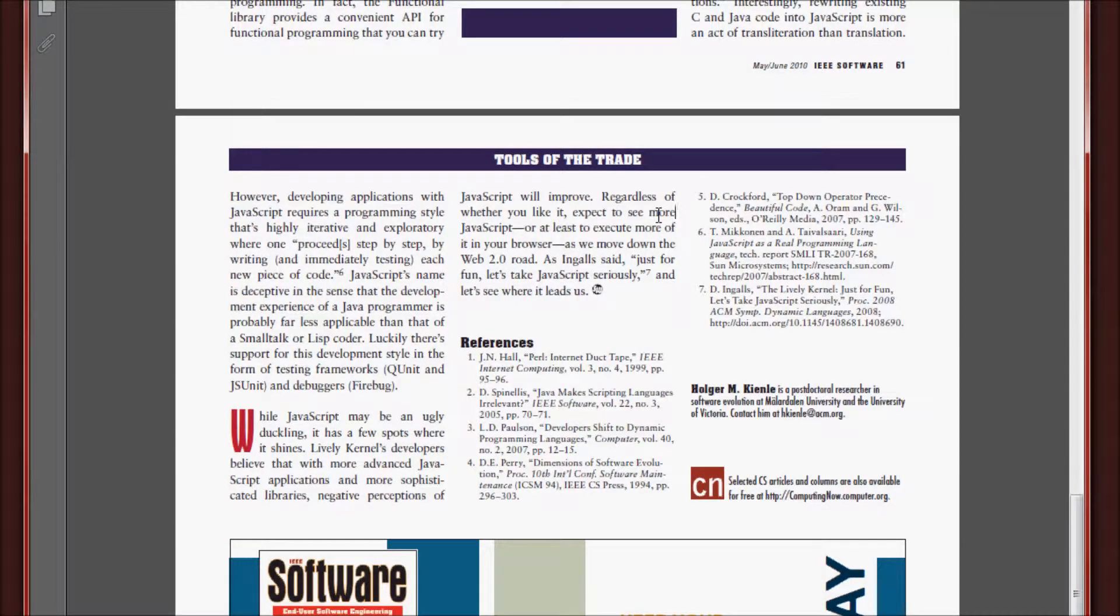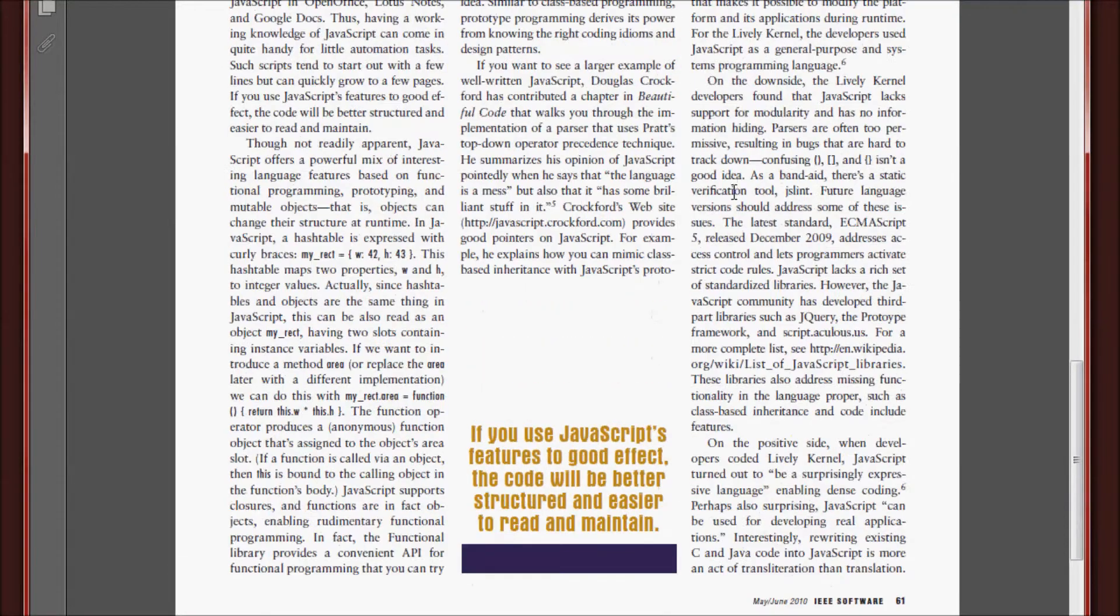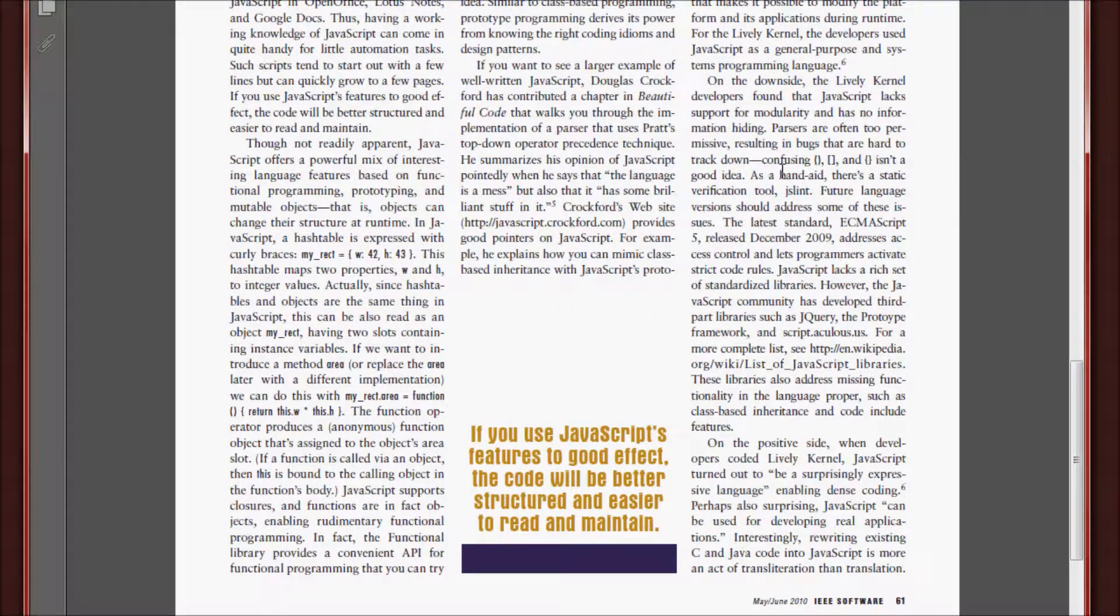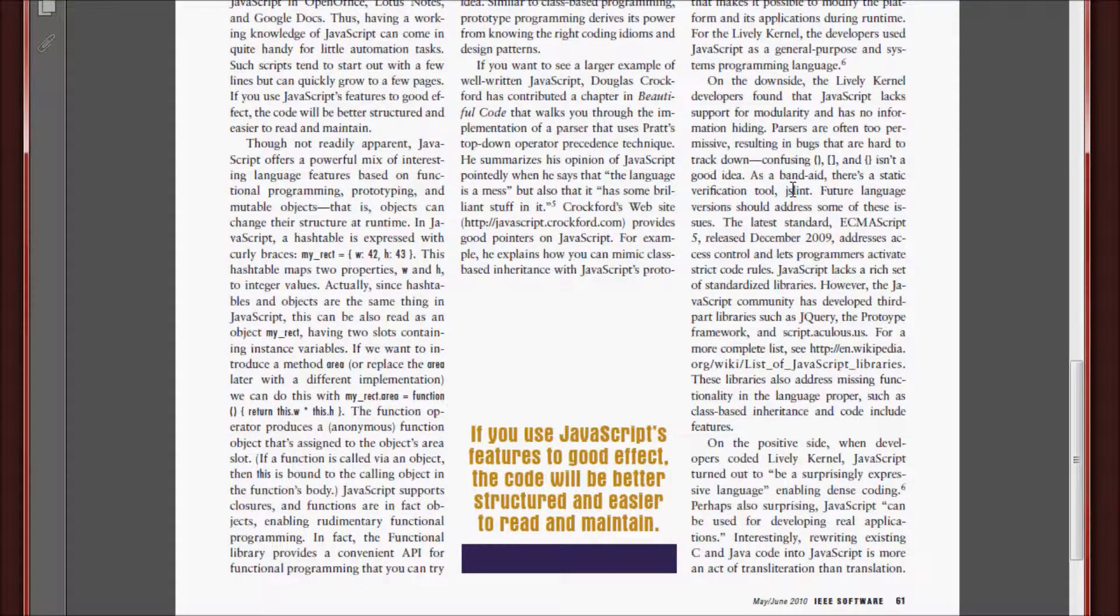One problem with JavaScript is that it is still in its infancy stage compared to more mature languages like C and Java. This means that there is really only one good static analysis tool out there. Dr. Kynel mentions it briefly here, noting that, as a band-aid, there's a static verification tool, JSLint.